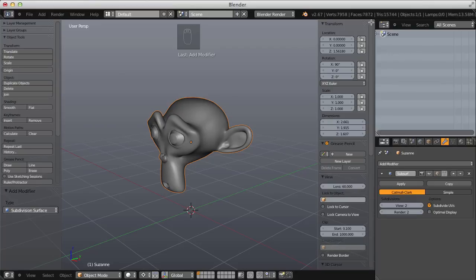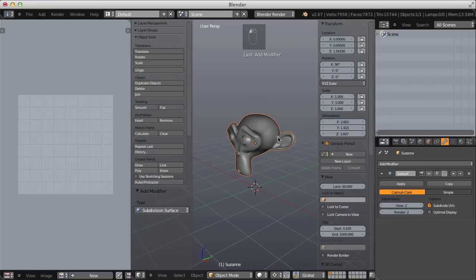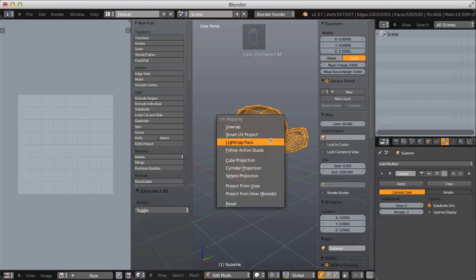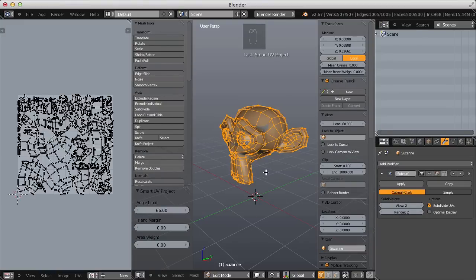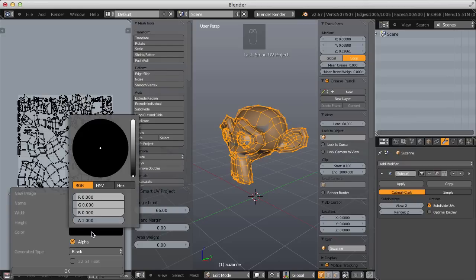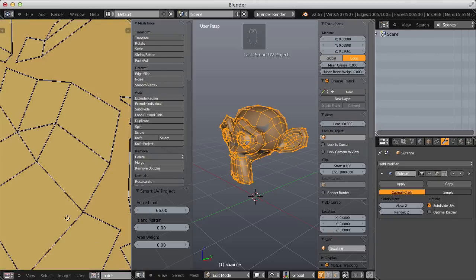To paint the texture I first need to lay out the UVs, so I'll split my window and make the left window the UV image editor. Tab into edit mode with all mesh elements selected, click the U hotkey, and choose Smart UV Project. In the UV image editor let's click new image — I'll name it 'paint' and make it a 2K map, 2048 by 2048. For the color, since it's leopard spots, let's choose a light brownish-gold color.